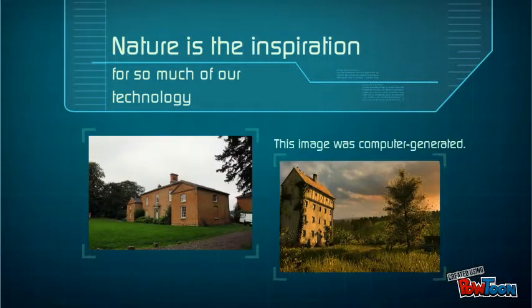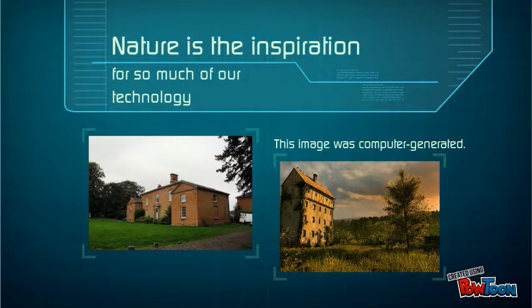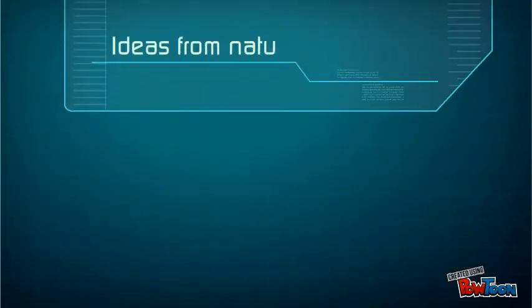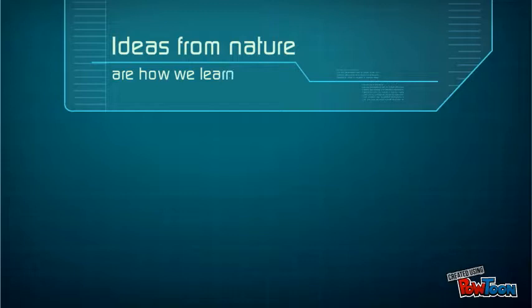This image was computer-generated. Ideas from nature are how we learn and evolve.